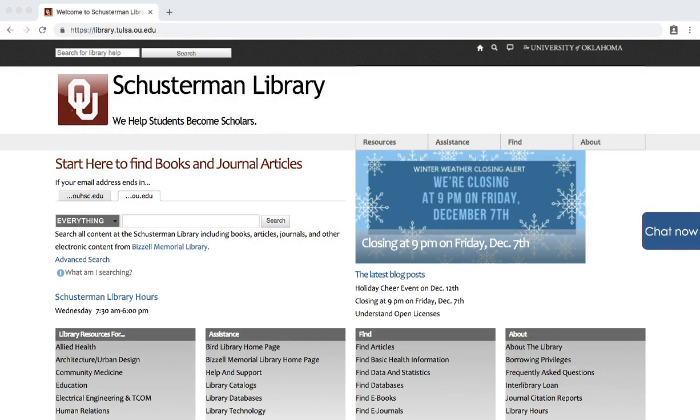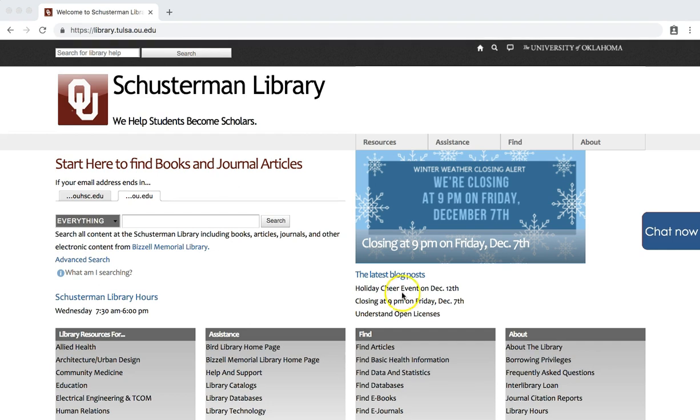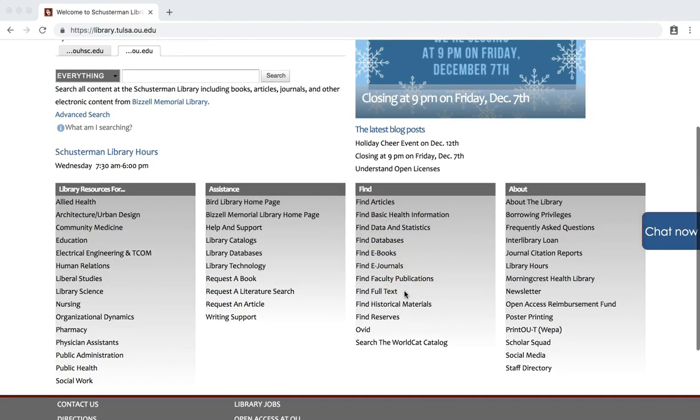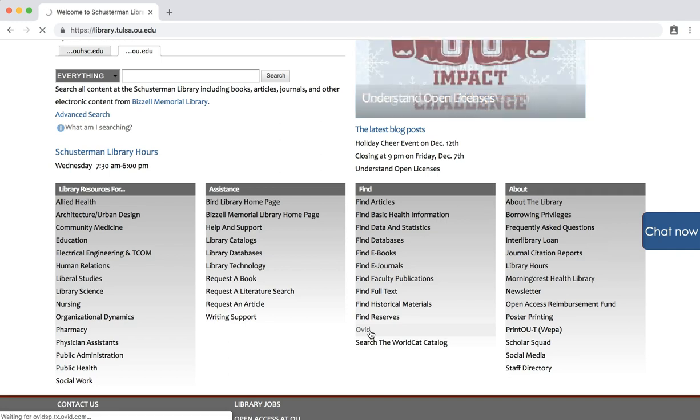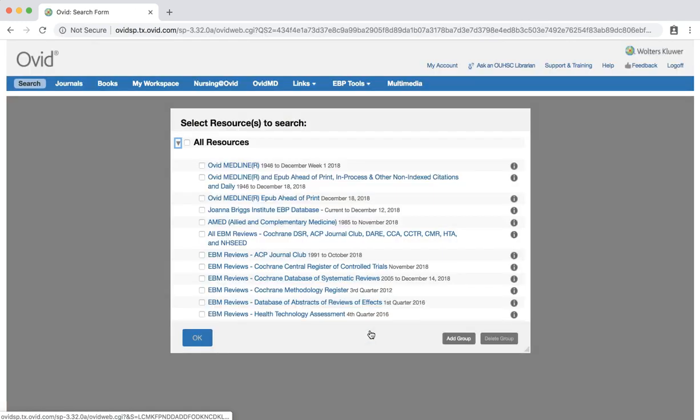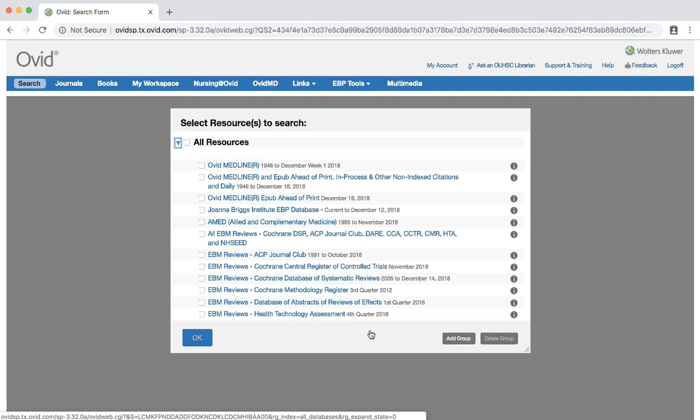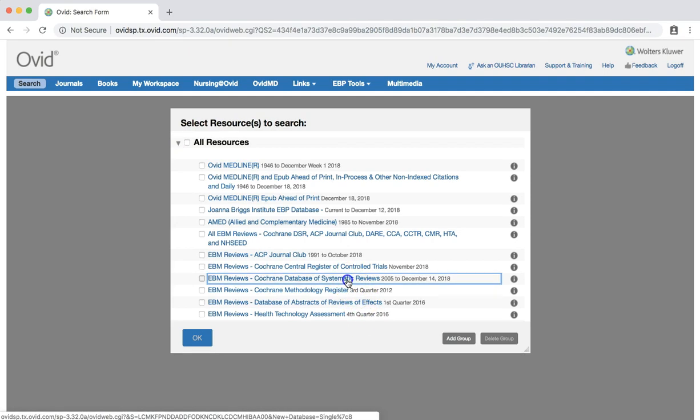To start, click on the Ovid link on the library's homepage, library.tulsa.ou.edu. Click on EBM Reviews, Cochrane Database of Systematic Reviews. At this point, you may be prompted to log in using your OUHSC credentials.